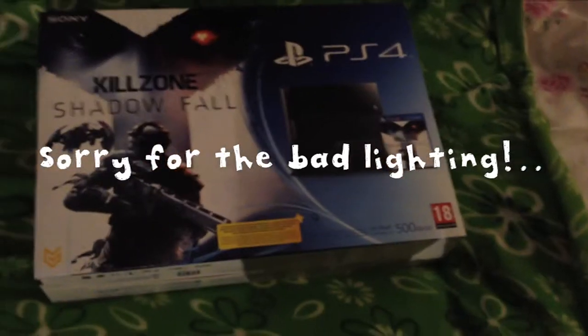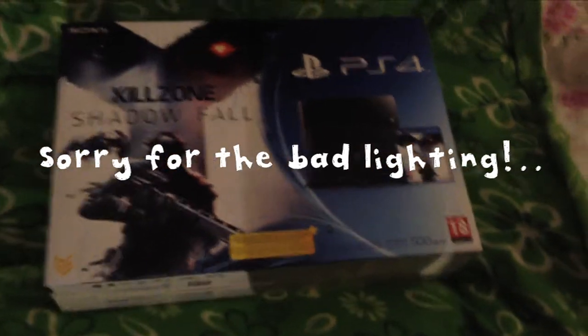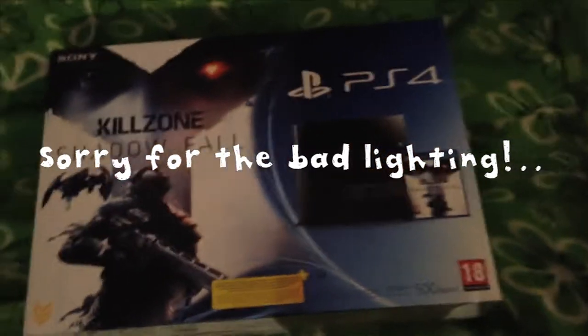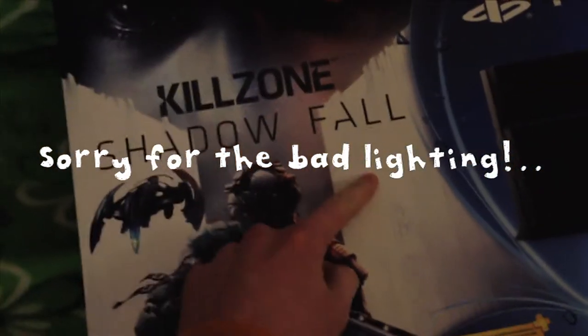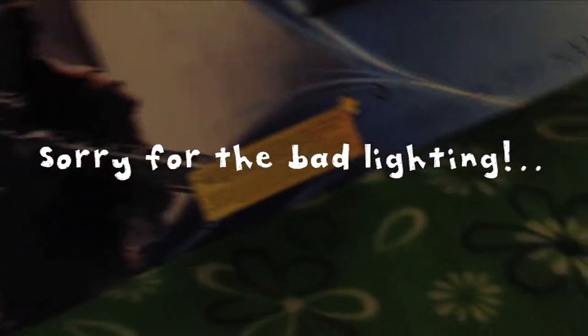Hello guys. It's a glorious day and you know why? PS4. Yes, so I got the bundle edition Killzone Shadowfall.